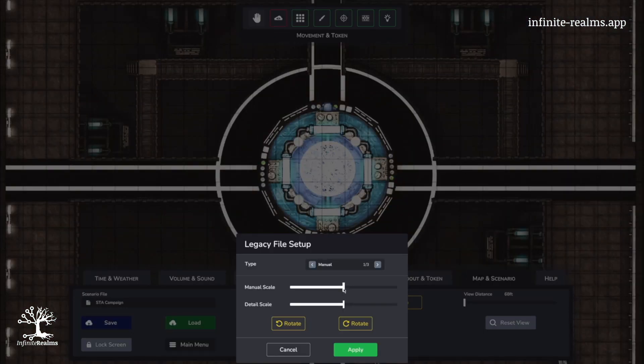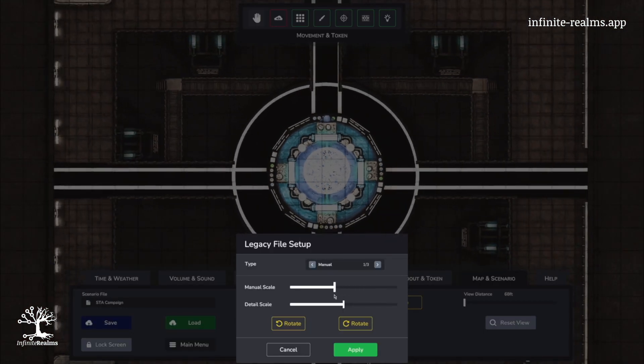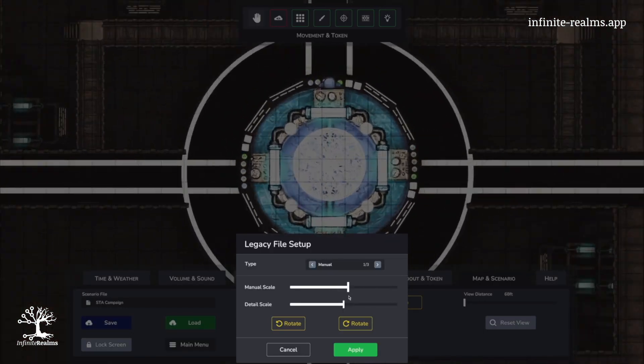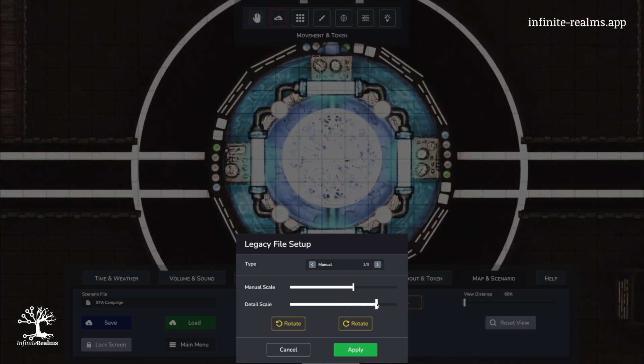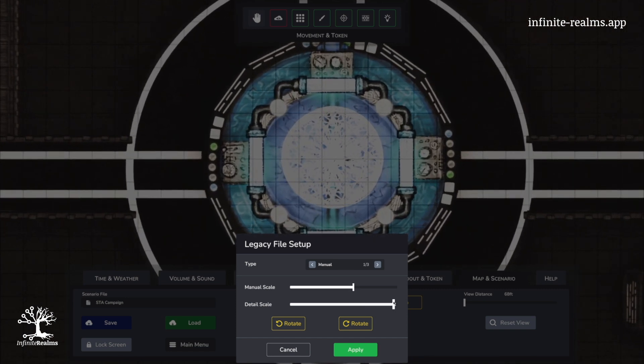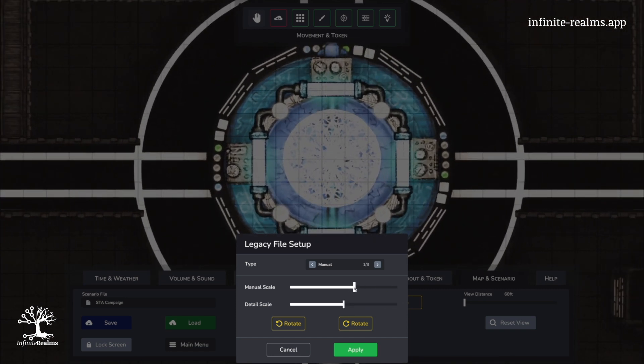Now, for those times when you are pressed for time or merely looking to loosely match the map size, the manual mode has got your back. Two sliders let you adjust the size until it's just right.